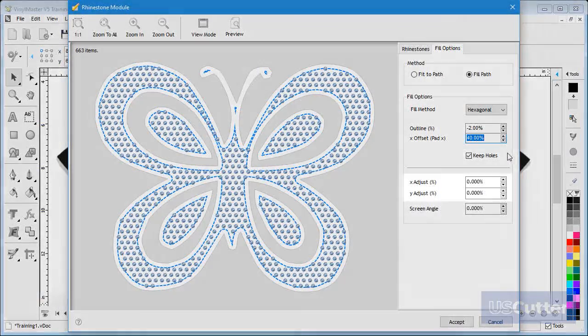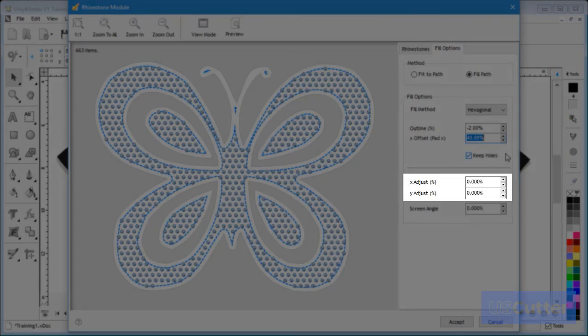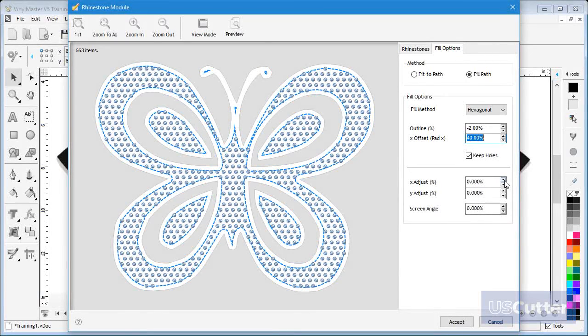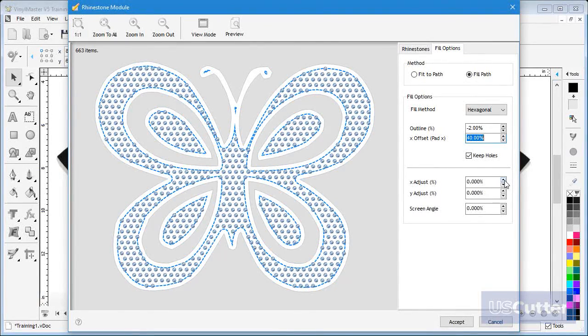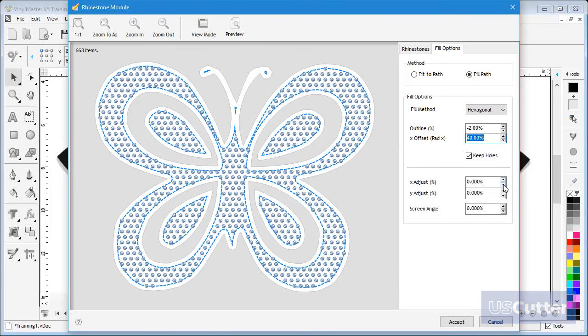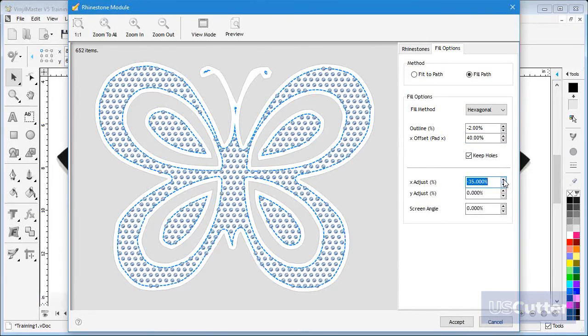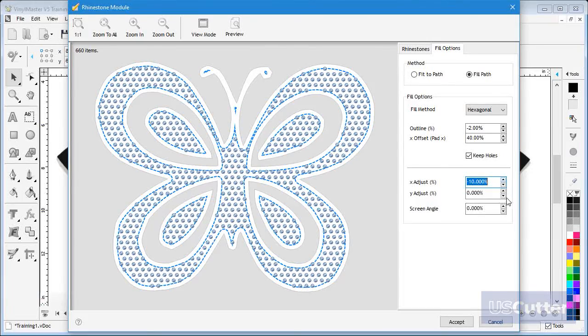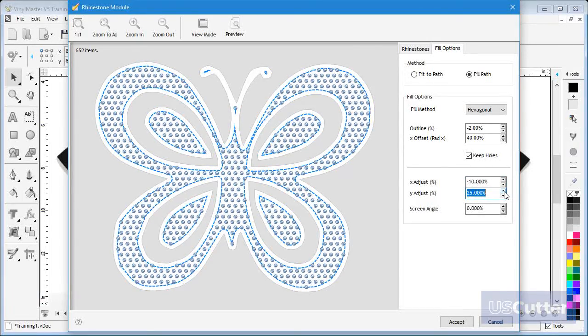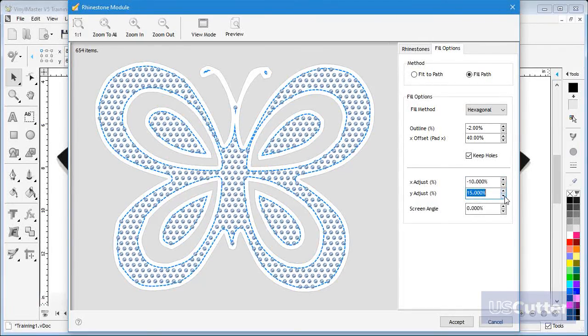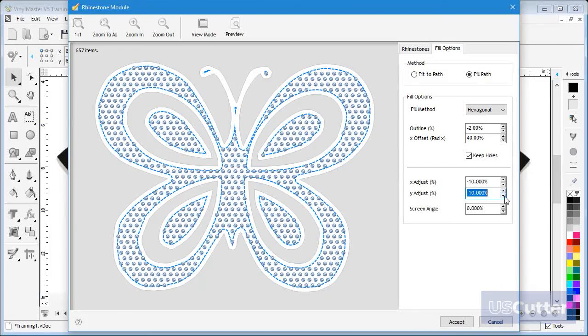In this area you can set the relative position of the X and Y coordinates of the stones. This allows you to tweak the final appearance of the pattern by shifting the stones either left or right and or up and down. The final result will depend on the artwork itself so it is worth trying different positions to see which works best.